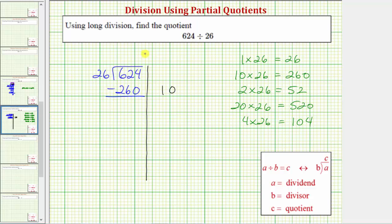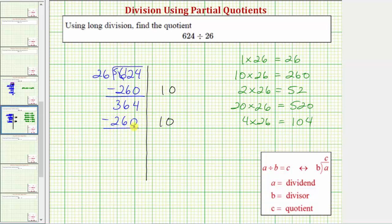10 times 26 equals 260, we subtract. After removing 10 26's we have 364, and 260 is still less than 364, so we know there's at least 10 26's in 364. So let's use the partial quotient of 10 again: 10 times 26 equals 260, subtract. After removing another 10 26's we now have 104. Let's say we didn't know that product, but we did know that 2 times 26 equals 52.